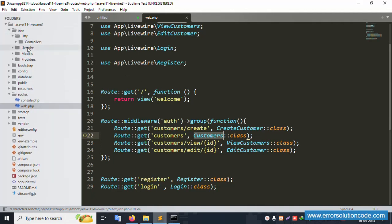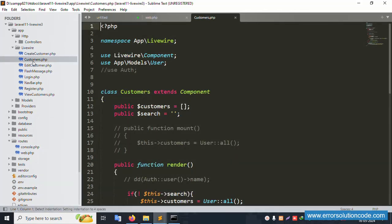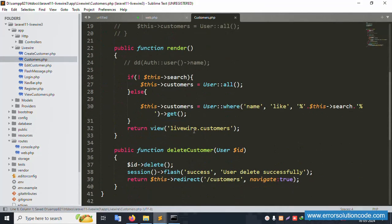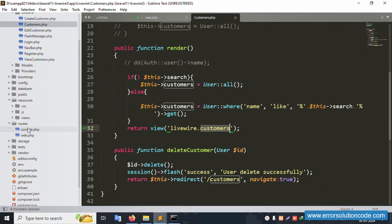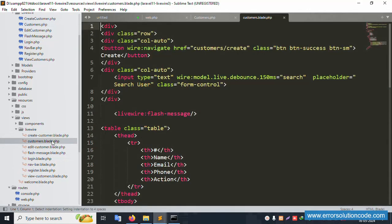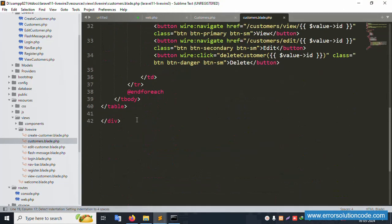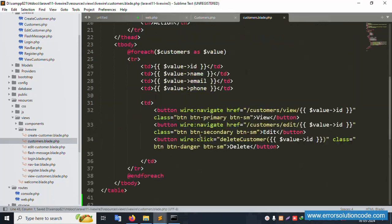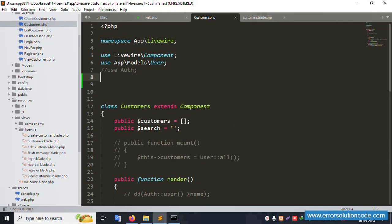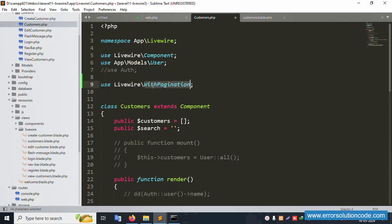Inside the controller, inside the library, inside the customer - this is the pagination implementation. The file is available with Livewire. Customer - this customer shows name, email, phone number, all showing. Now let's implement pagination using Laravel with Livewire.